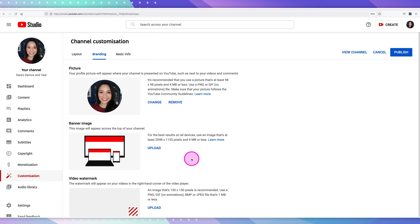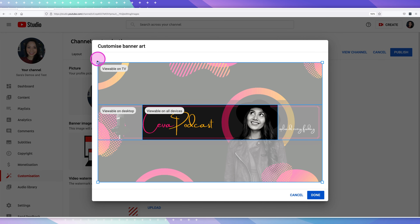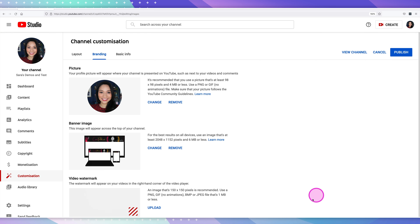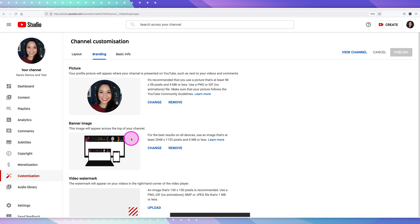There's a link below this video which explains all the intricacies of the layout and size of a banner image so you can watch that if you haven't already created your banner image. To upload your banner image, select upload and then choose the image from your computer. YouTube gives you a preview of the actual image and you'll be able to see the sections viewable on all devices, on desktop, and on TV. If you need to resize, you can cancel, otherwise select done. As usual, select publish for the changes to take place.